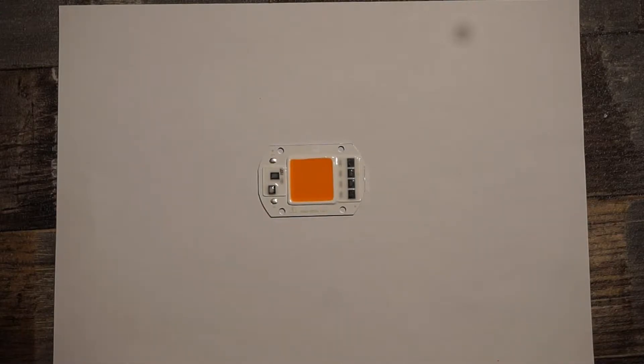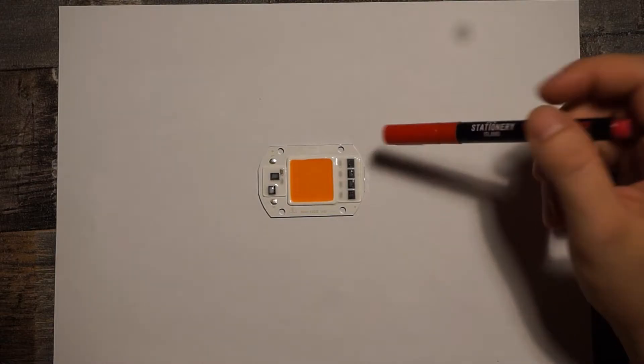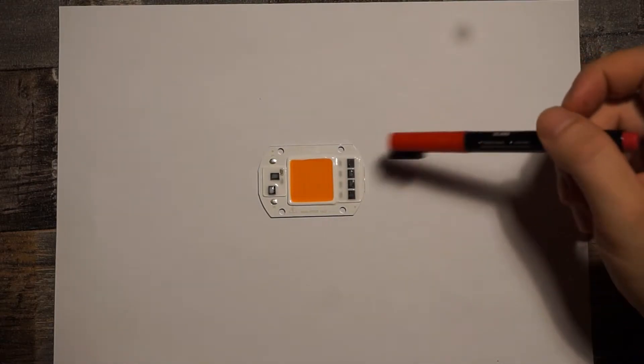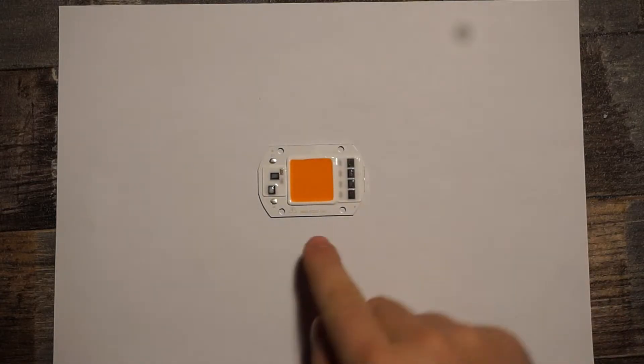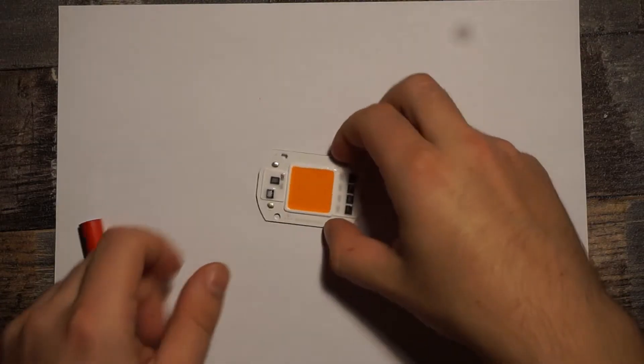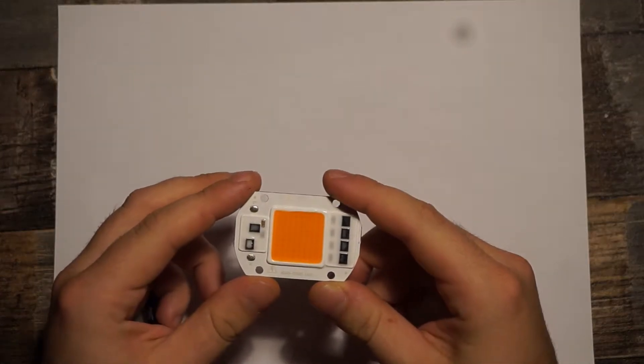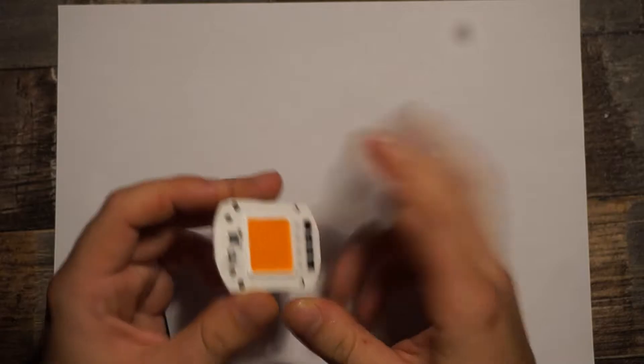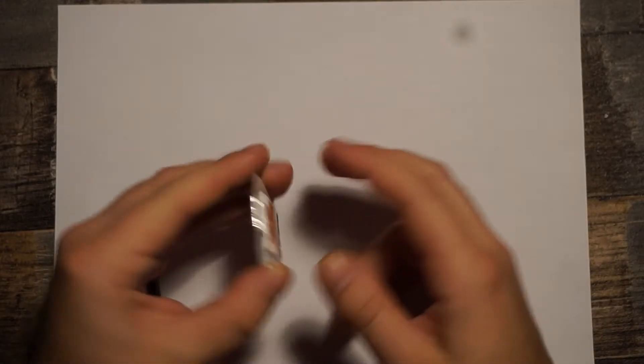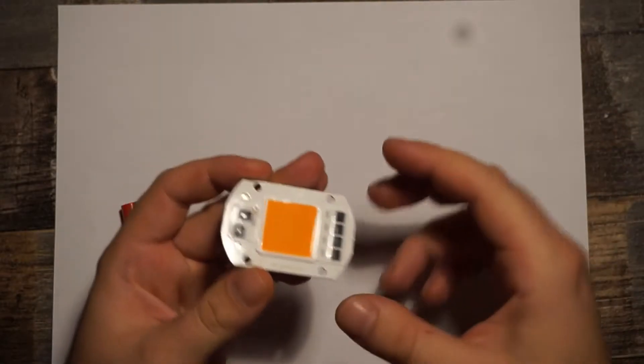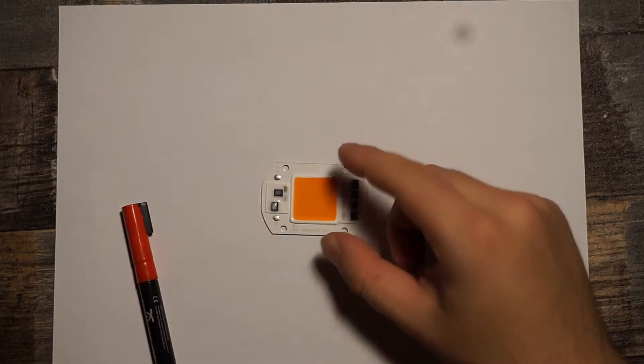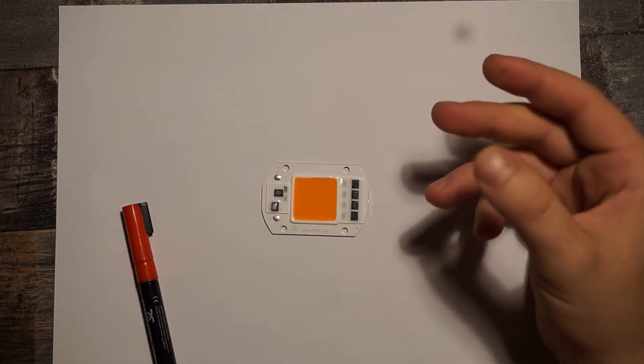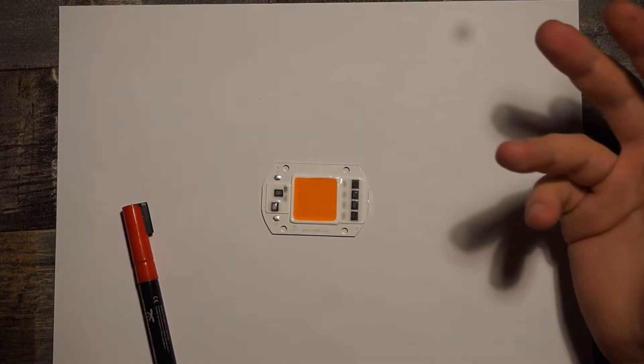Hello, back again. Today I want to think about something with those LEDs because I've got one left from the last project. One of those 50 watt 220 volt COB driverless LEDs. Well, these have a driver, this is actually the driver.